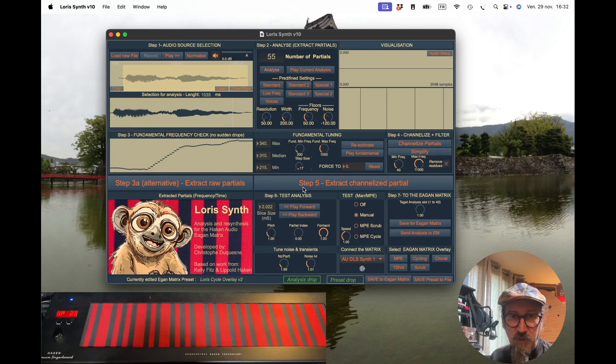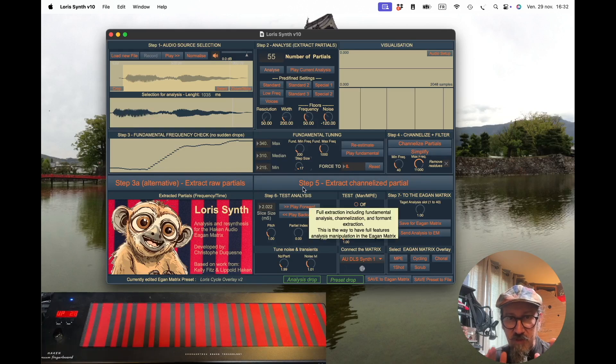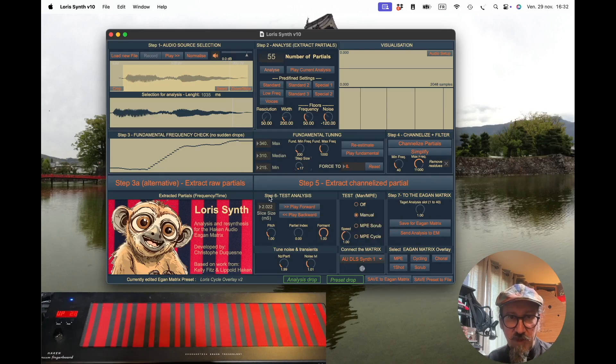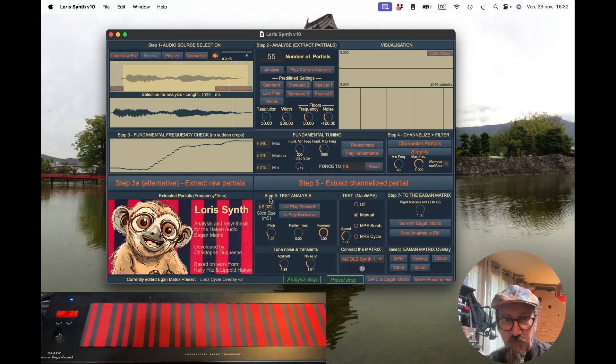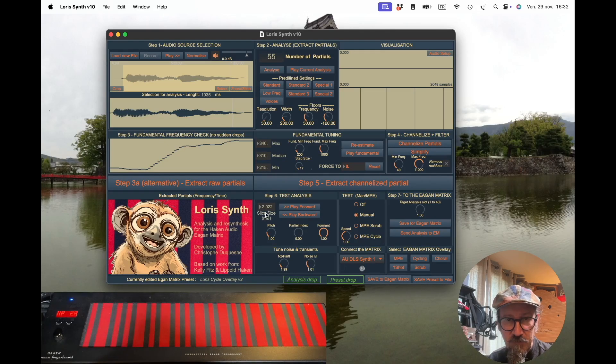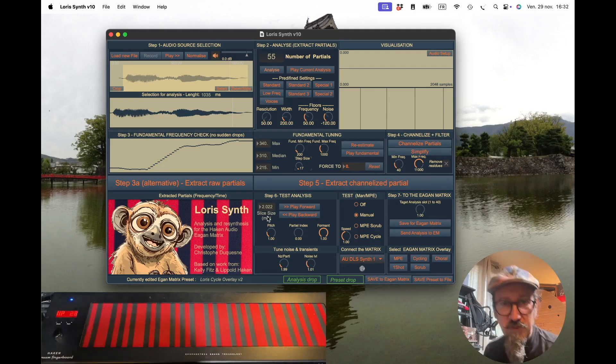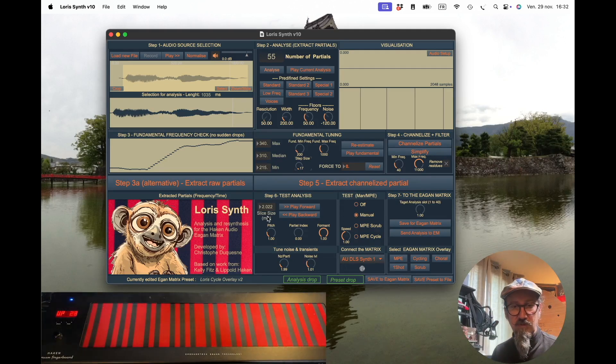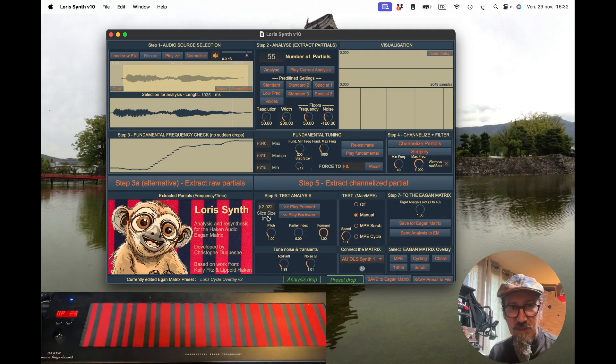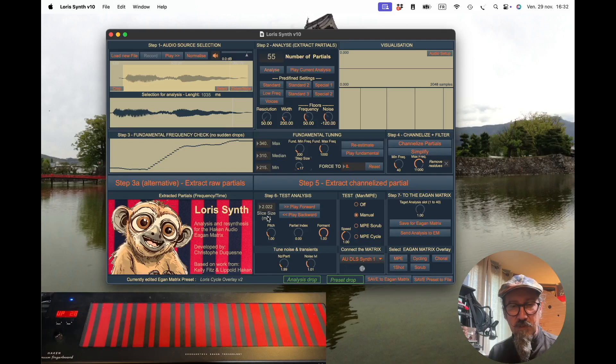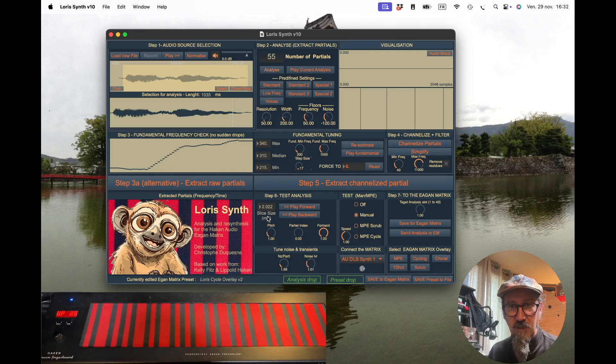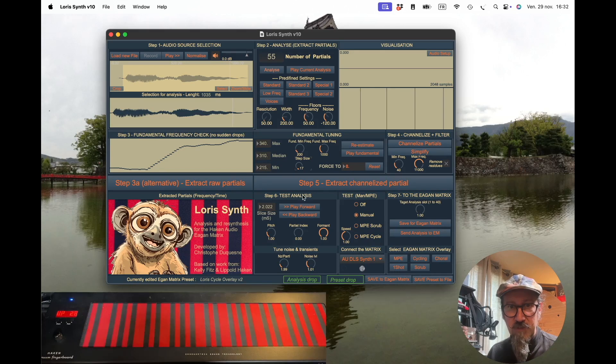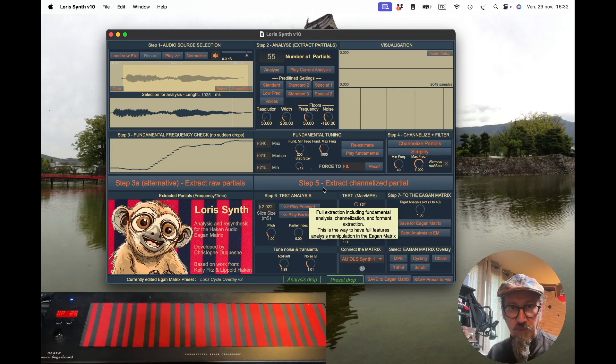We're going to cut this analysis into 512 slices. The slice size here shows we'll get two-millisecond-long slices, 512 of them. The extraction is quite simple—just press Extract Channelized Partials.